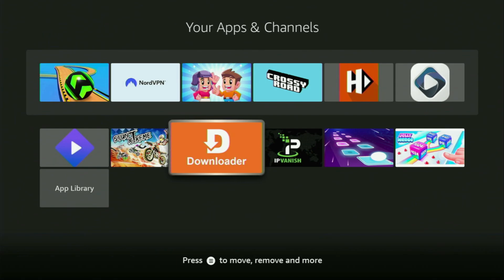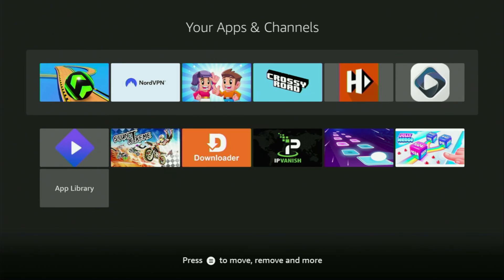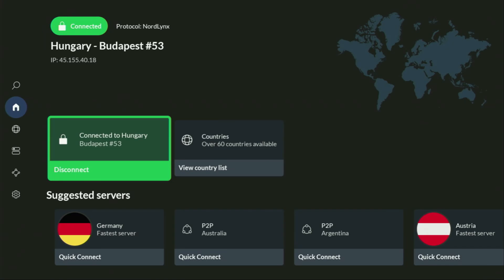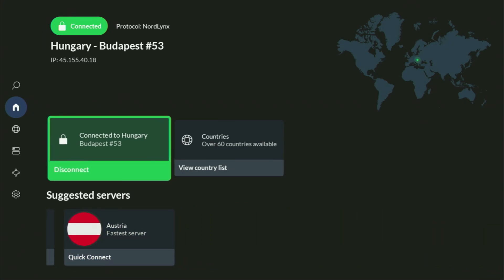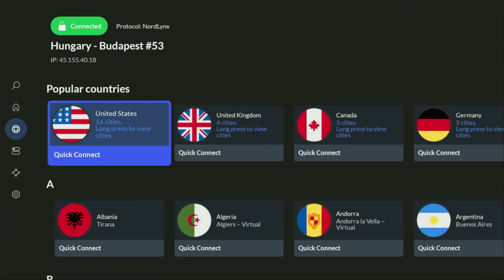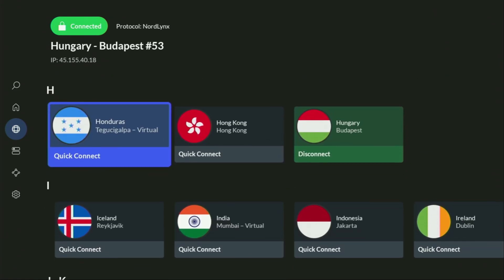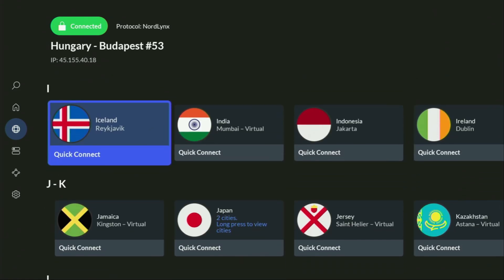But before actually using Downloader, there's one more thing which I always recommend doing — it's of course connecting to a VPN. In my case, I mostly use NordVPN because they're super fast, they've got a great app for Fire Sticks, Android TVs, phones, laptops, or pretty much any other device you may use.